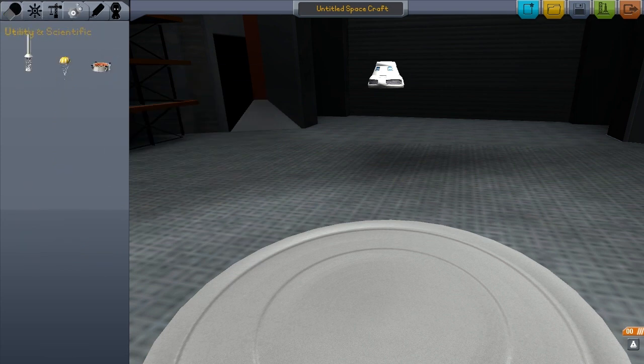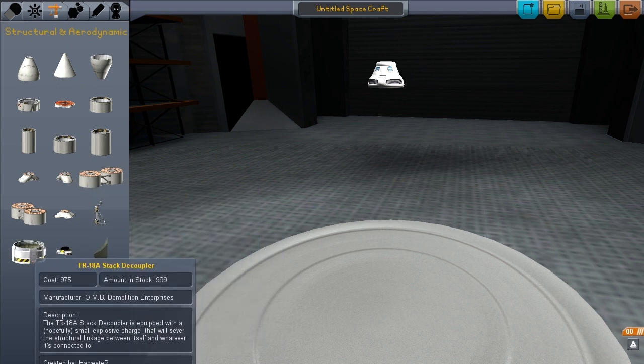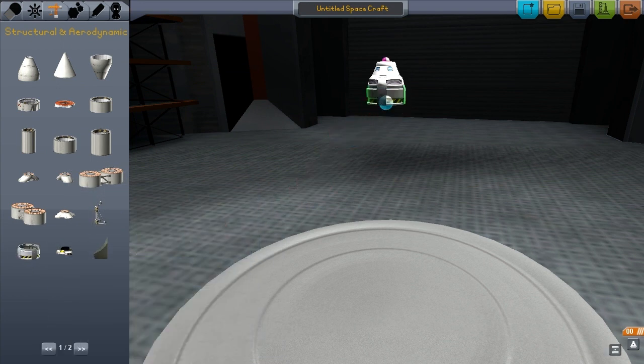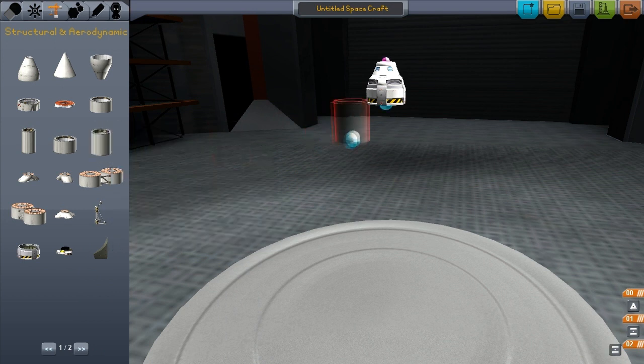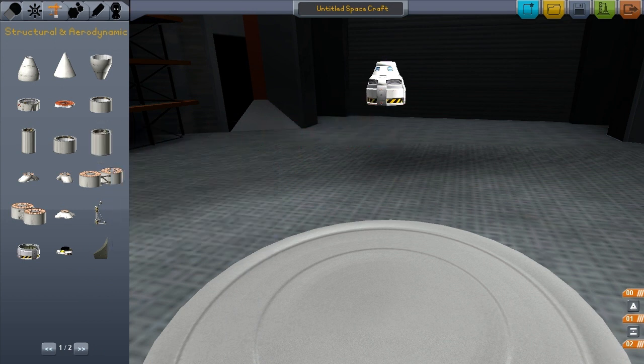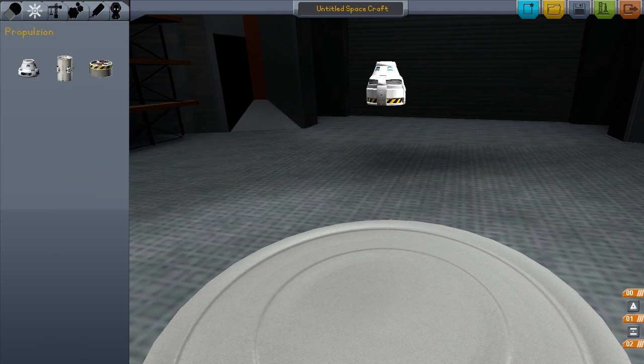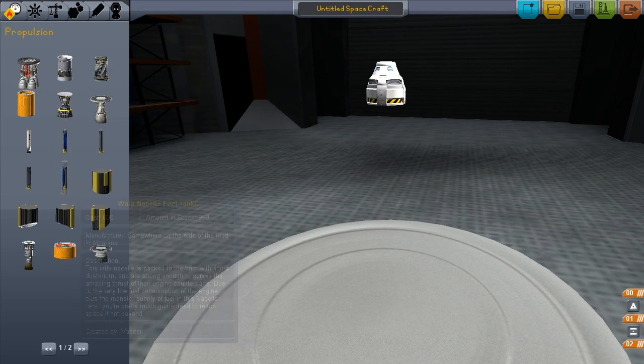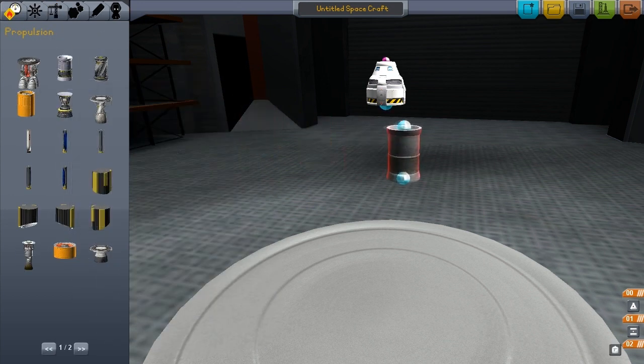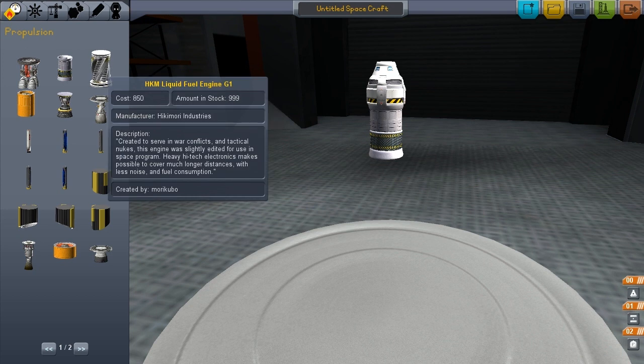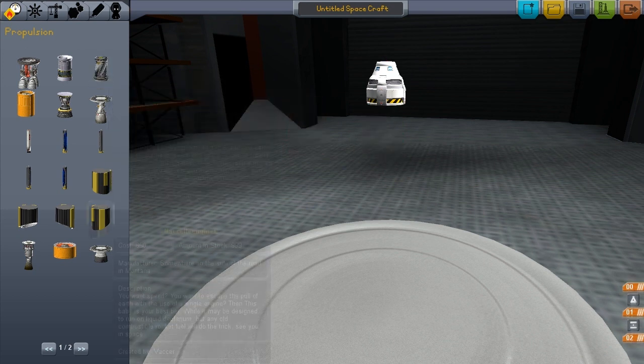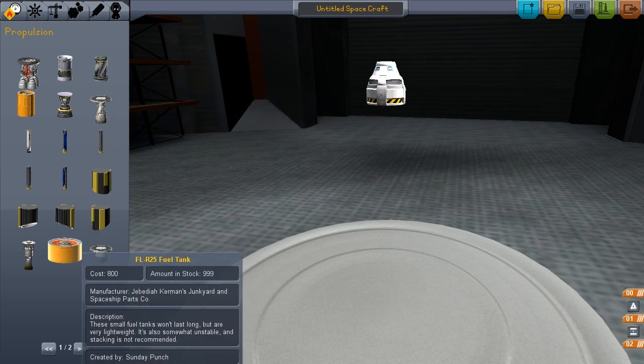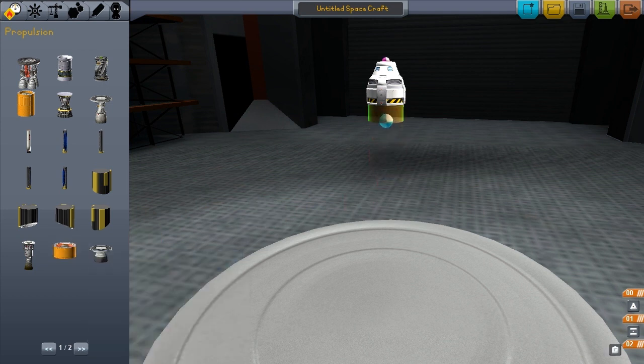So, we want to separate the topmost layer, I think, so we'll get the stack decoupler. I don't know what these things here are. Covers up unsightly engines. I don't know. Let's just put engines on it.